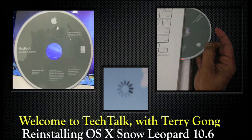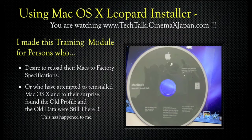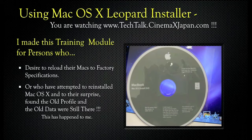Welcome to Tech Talk, and my name is Terry Gong. Today we're going to talk about reinstalling OSX Snow Leopard 10.6. I made this training module for persons who desire to reload their Macs to factory specifications, or who have attempted to reinstall Mac OSX and found the old profile and the old data was still there.